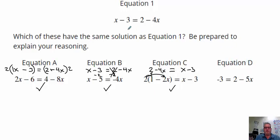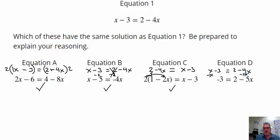Equation D — x minus 3 is equal to 2 minus 4x. To get from x minus 3 to negative 3, it looks like we're just removing the x. If we subtract an x over here, negative 4x minus another x gives us negative 5x. That is also equivalent because we're subtracting 1x from each side of the equal sign. So they all have the same solution as equation 1.